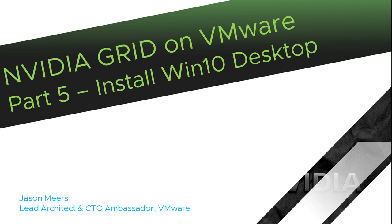Hi, I'm Jason Mears and this is NVIDIA Grid on VMware part 5, install the Windows 10 desktop.